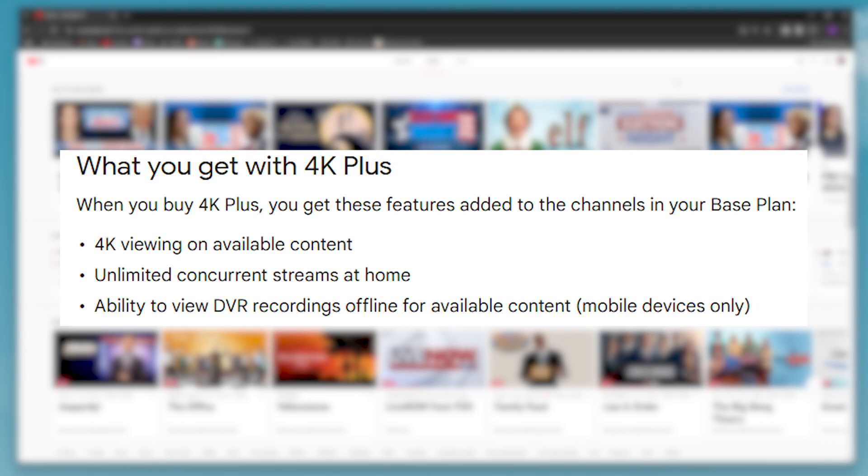With a normal YouTube TV plan, you are only allowed three streams at one time. And you're also able to watch some DVR recordings offline on a mobile device.